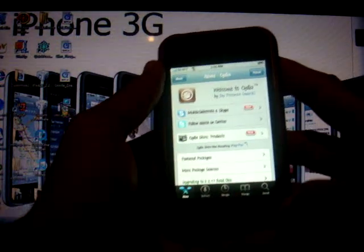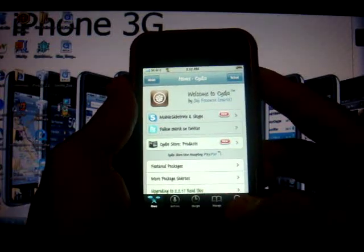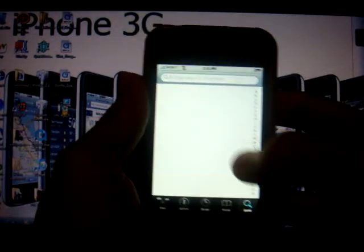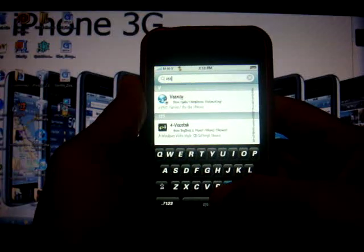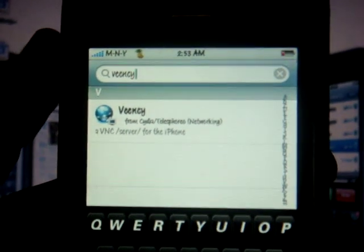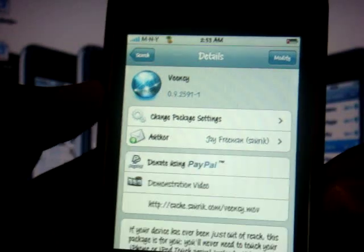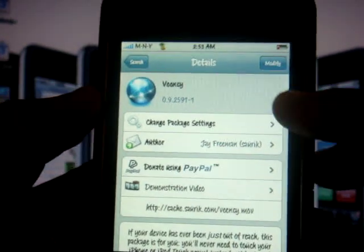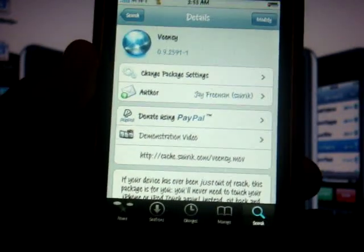Let's do the phone part first because this is really easy. You're going to want to open Cydia, click on search, and type V-E-E-N-C-Y. Once you type that down, you will see it right here — that is what you're going to want to click on. For those who cannot make it out, I will have it in the video description under more info. You're going to want to install it and confirm it. Once you install it, just click on the home button and you're done with the iPhone for now.